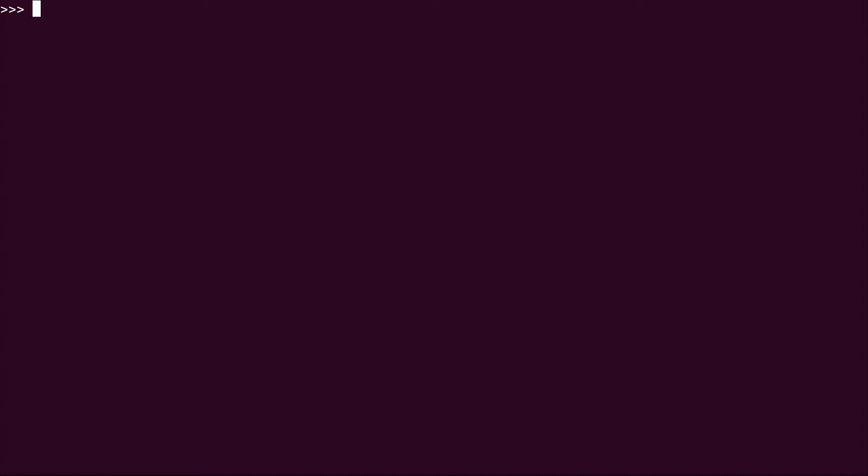So over here on my Python shell, what I'm going to do is show you why this is actually important. So what I'm going to do is create a string. So my_string, and it's going to be equal to 'ninjas are cool,'